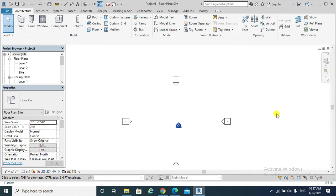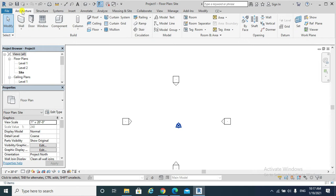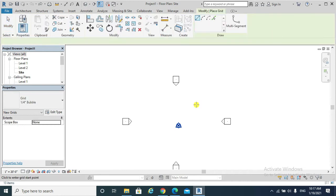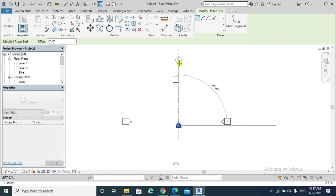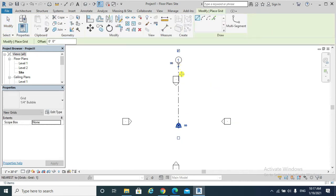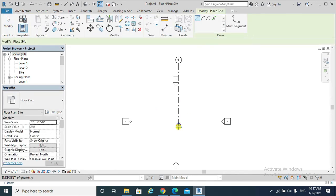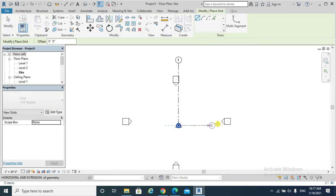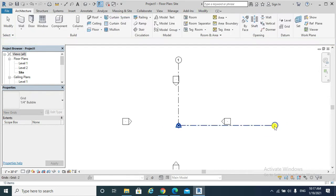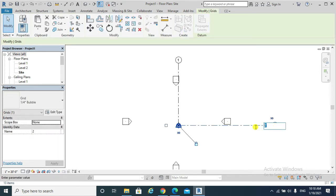I am going to create two grid lines — A and one — and the intersection of these two grid lines will be my Survey Point and Project Base Point. I'll place an architectural grid and change that grid line to be A.